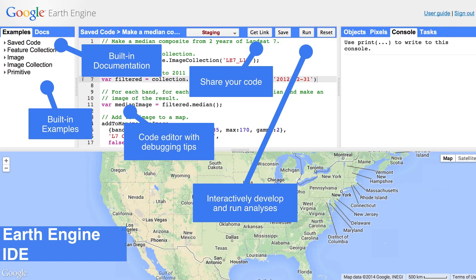Here's the development environment. The development environment is currently available for free, non-commercial use to people who have signed an evaluation agreement, and I'll provide a link to the agreement at the end of this video. As you can see, the development environment has four panels. The upper left panel provides code samples and documentation. The upper center panel is where you type and run your Earth Engine scripts. The upper right panel is a place for debugging information and viewing charts. And finally, the map below is where you can instantly see the results of your analysis.